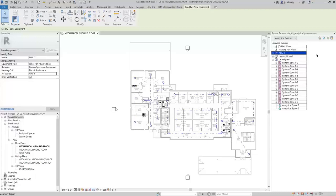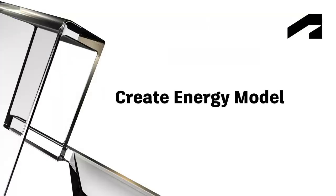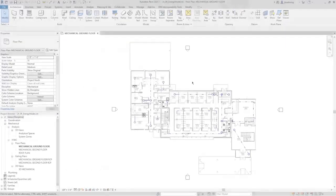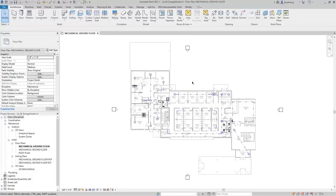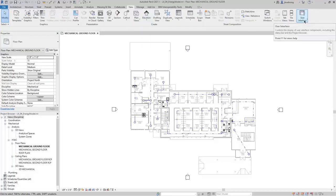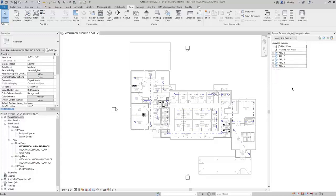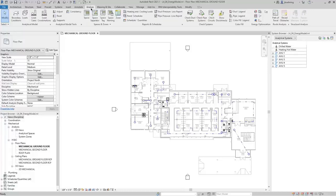In this video, we will cover creating an energy analytical model and performing energy analysis. In this project, system zones have been created along with analytical systems, which you can see in the System Browser. On the View Ribbon in the Windows panel, expand the User Interface button and select System Browser. When you expand the listings, you can see all the analytical systems that have been created. Currently there are no analytical spaces because the energy analytical model has not yet been created. To do that, switch to the Analyze ribbon and in the Energy Optimization panel, click Create Energy Model.